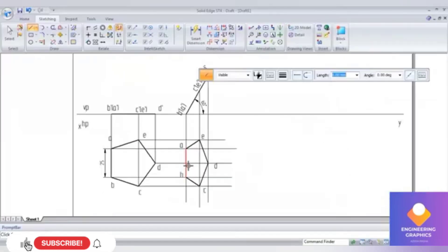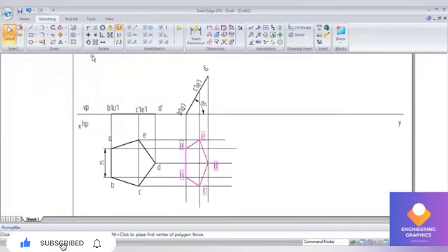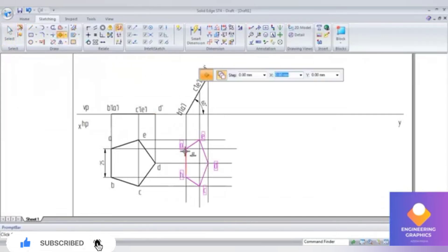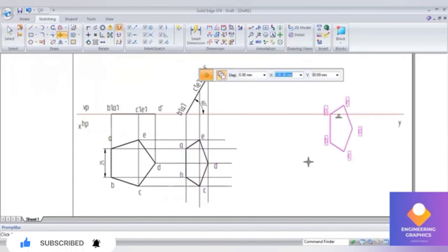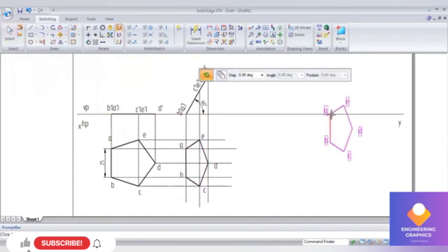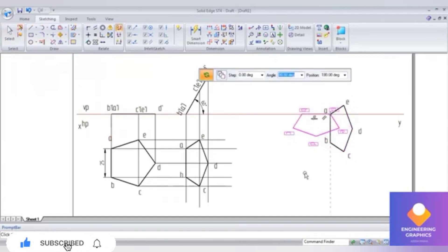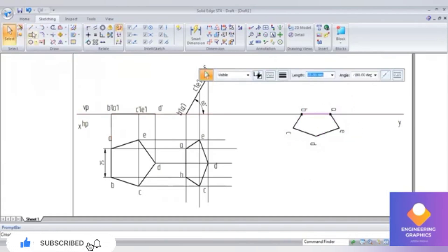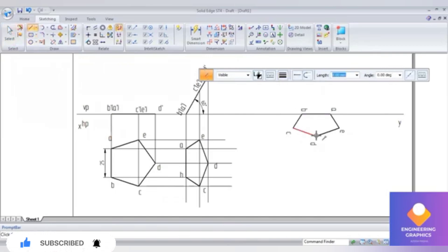Now we make the resting edge touch the XY line. Go to Move command, create a copy, and select end point A, then place it on the XY line. Rotate by selecting end points A and B, then place it into position. Draw the projection lines to complete the final position.